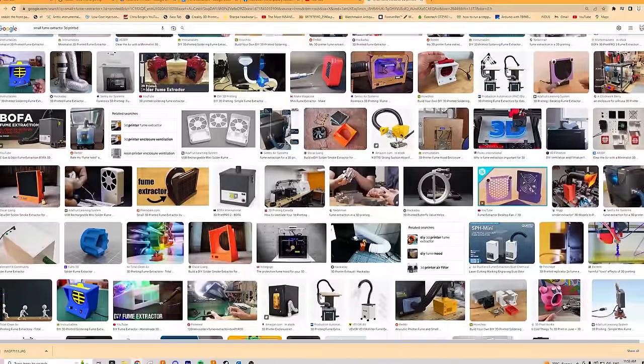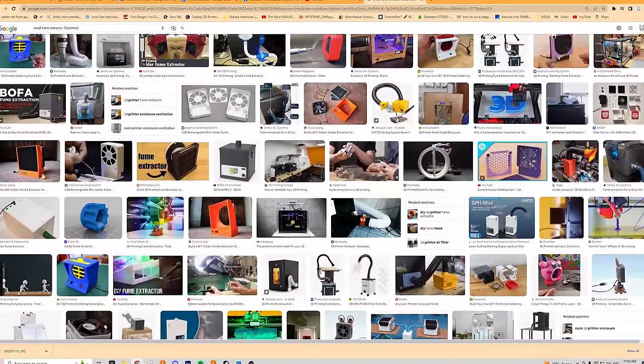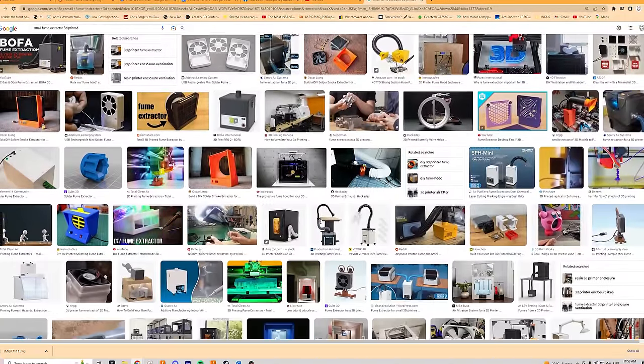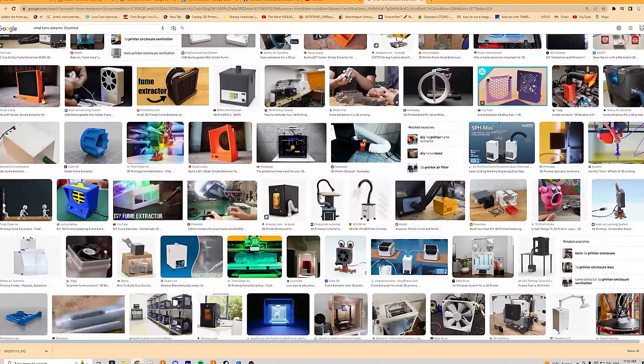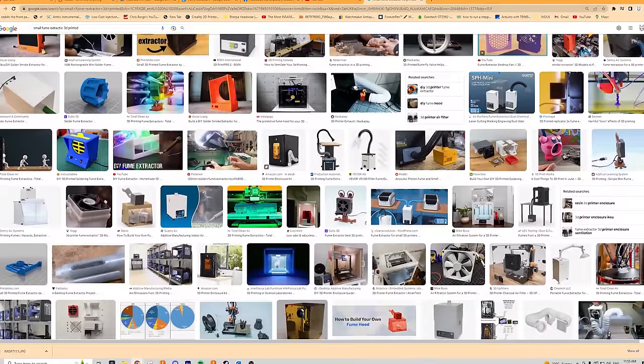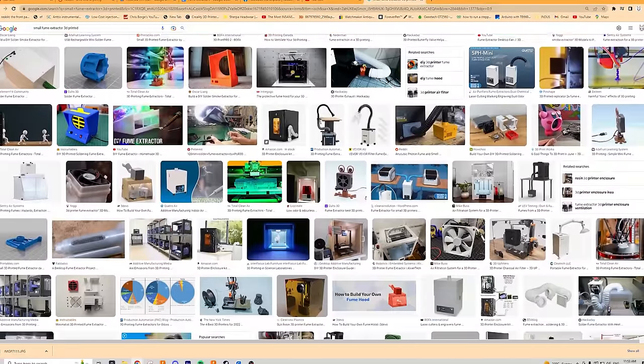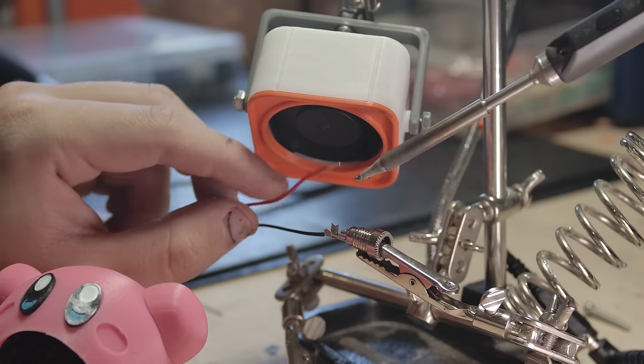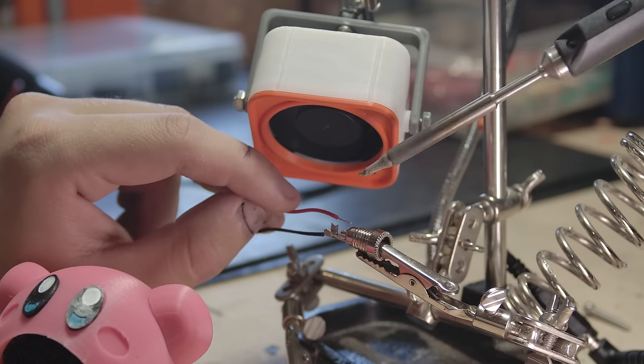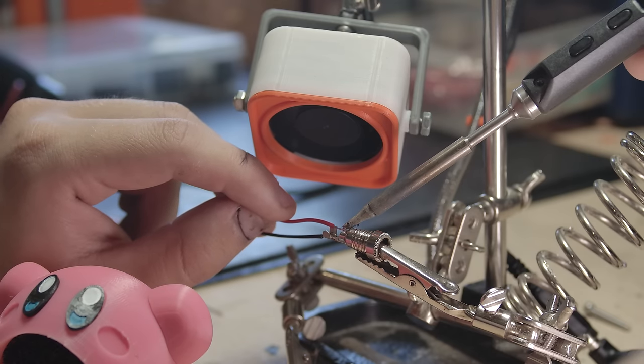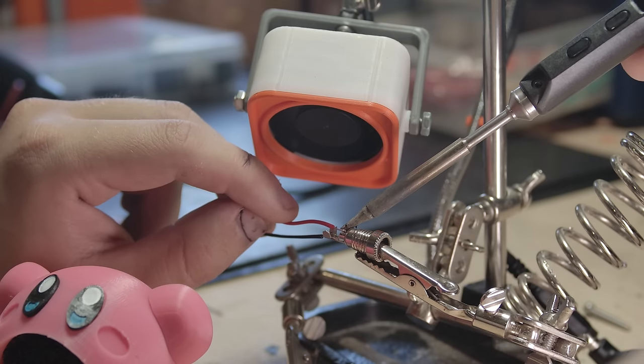Almost all of the extractors I've found online have the filter in front of the fan, but I've seen a few with the filter behind the fan, and I like the way it looks more. I presume having the filter in front increases the life of the fan, but at the end of the day, it's your choice which one you make. I've found they both work well.